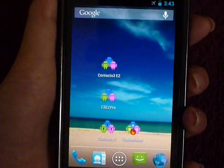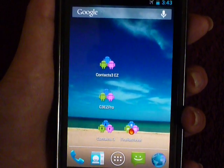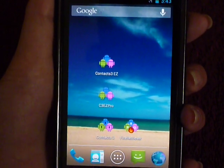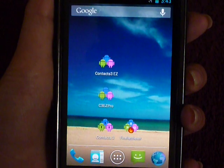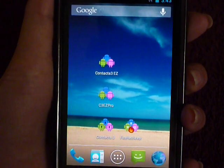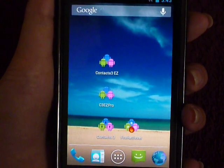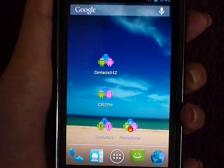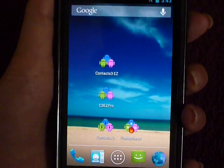Hi, this is Katherine. Welcome to the CalPanda Engineering demo. Today, I'm going to do a short demo for a simple and powerful contacts application called Contacts3EZ.